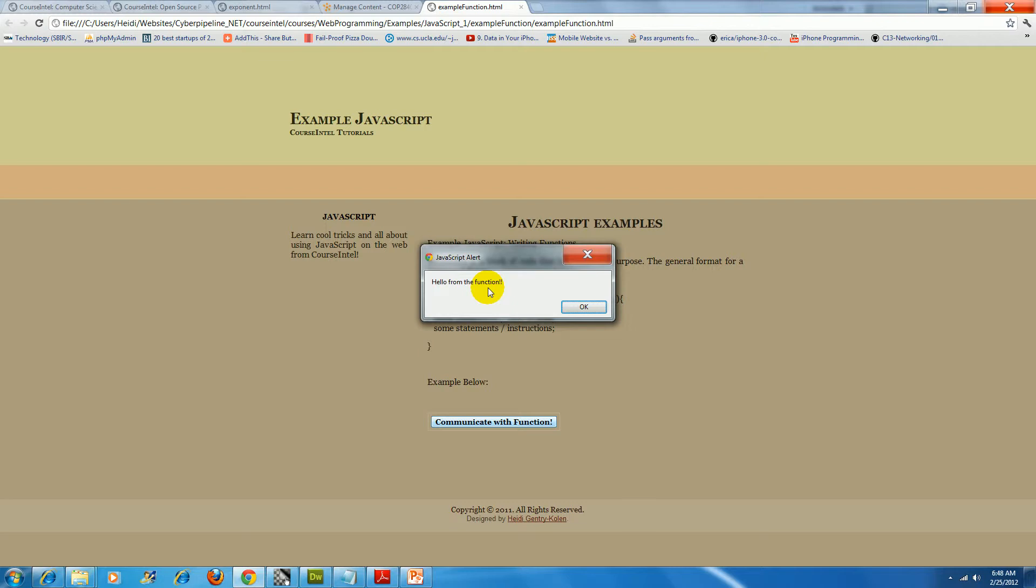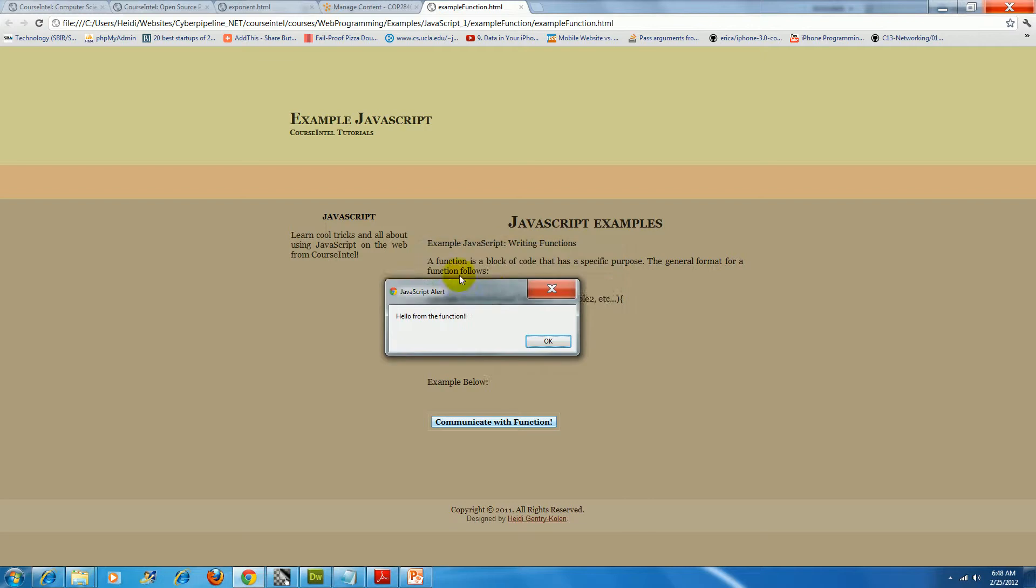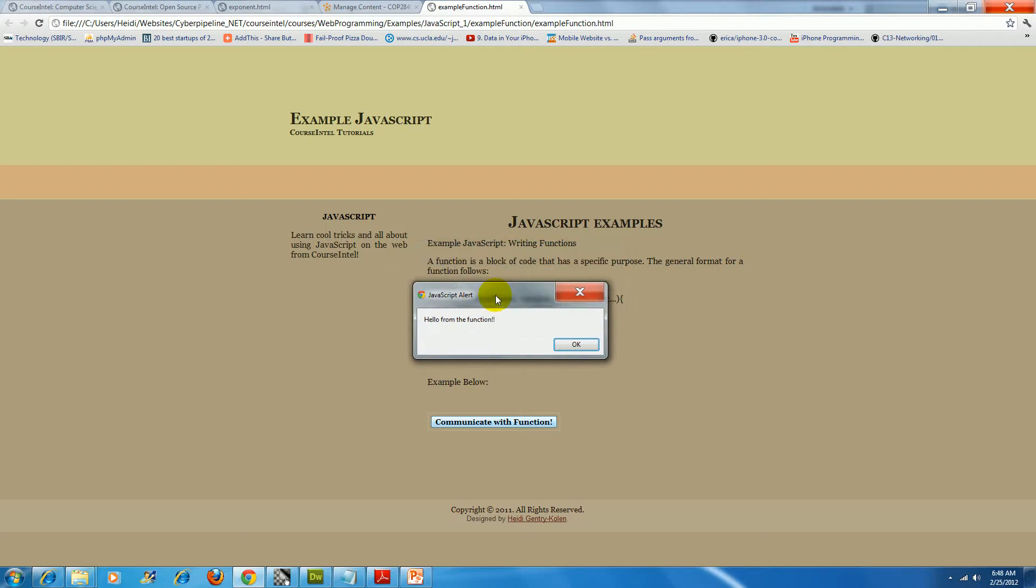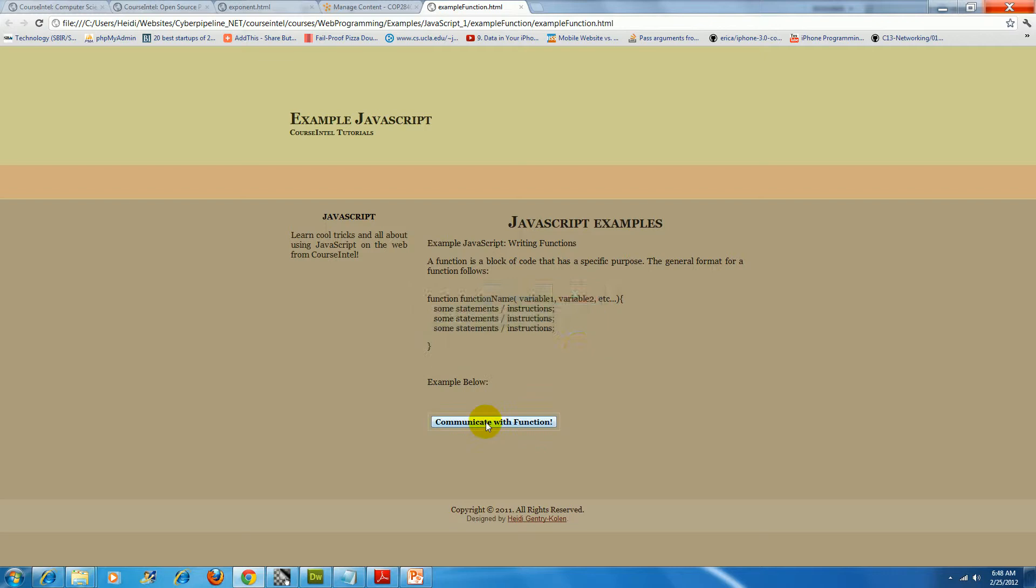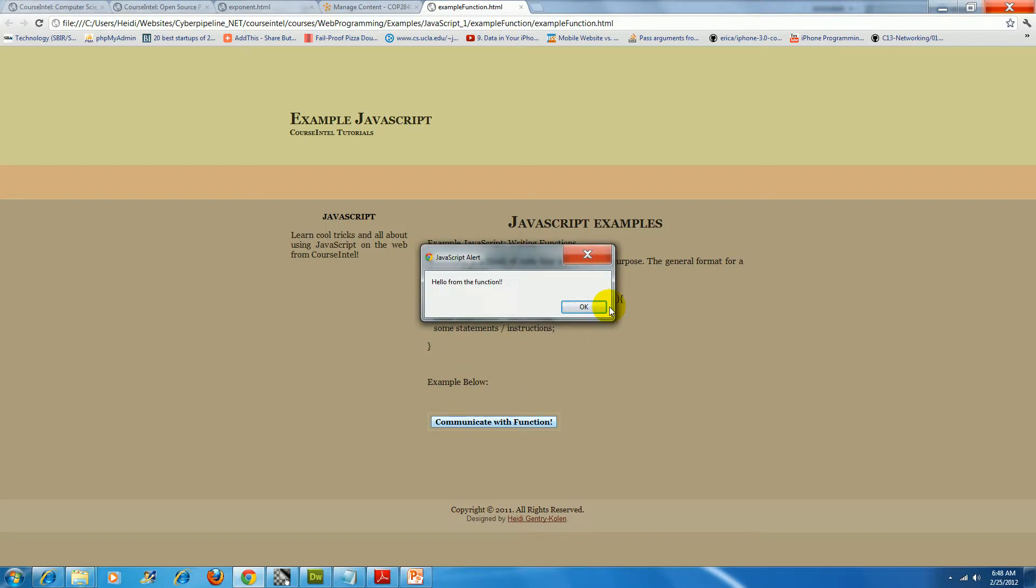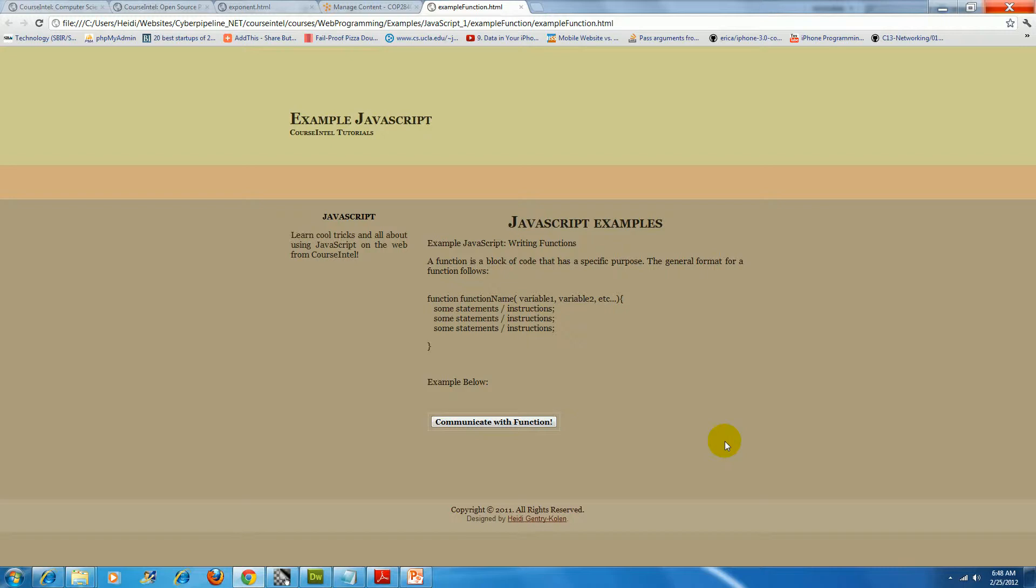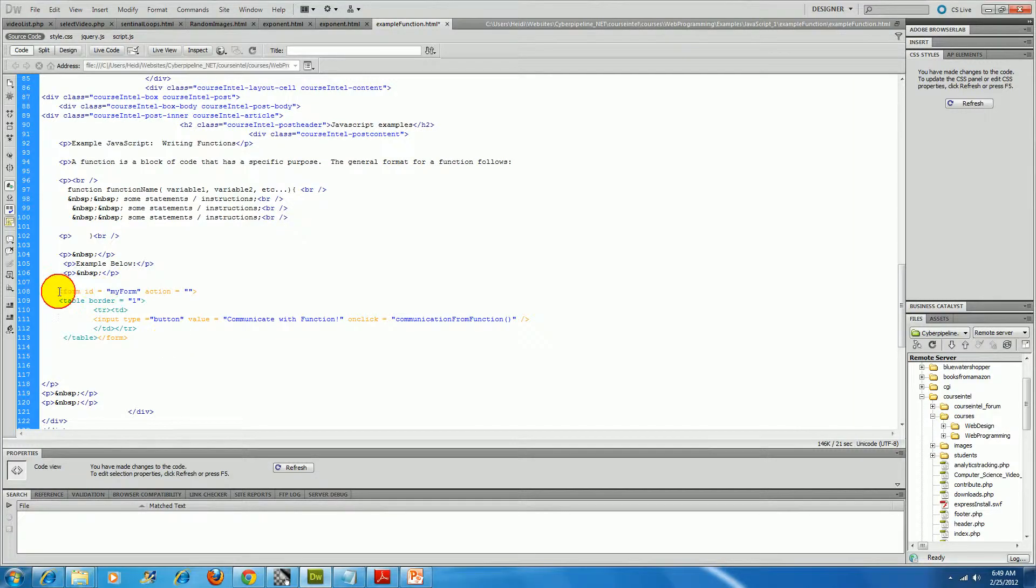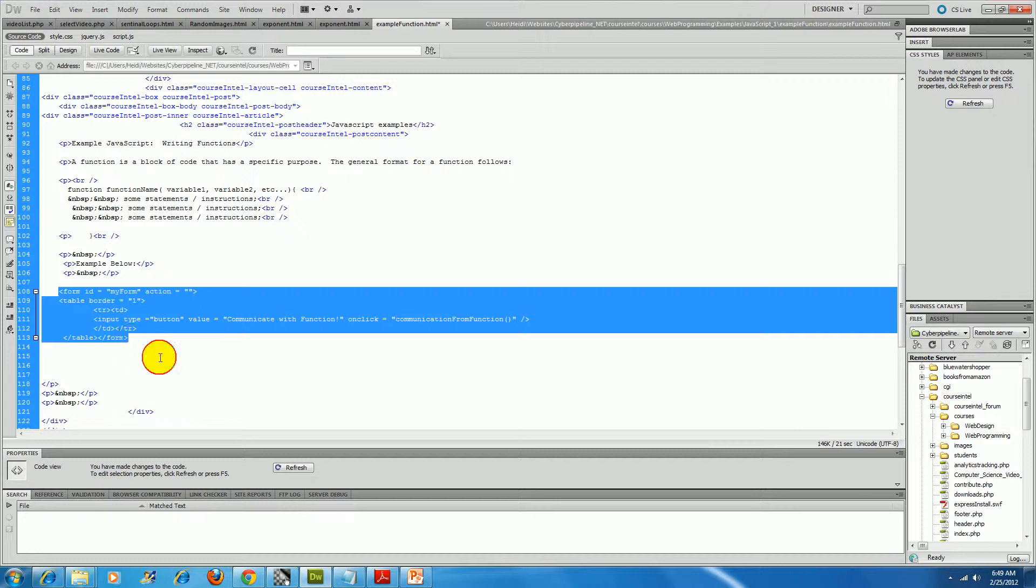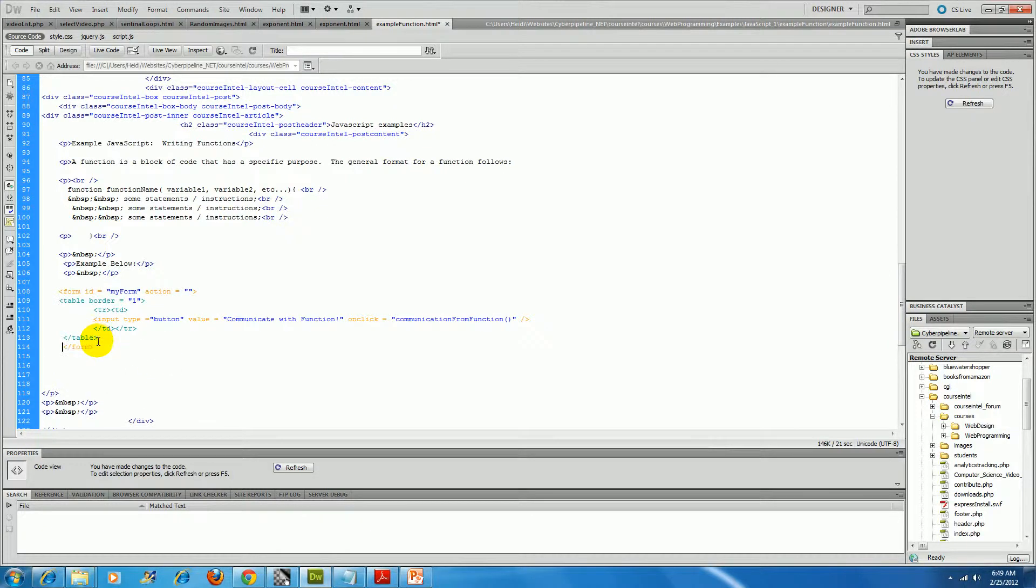Again, clicking the button pops an alert box. Let's take a look at how this is done. So here's my form container, and you'll notice there's not a whole lot in there just a table to force some formatting.